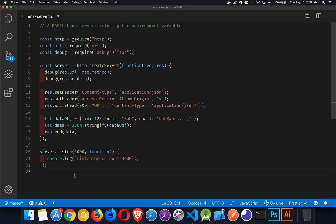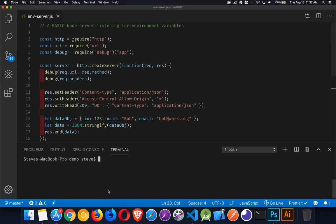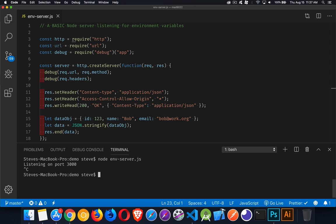So instead of writing console.log, I can use debug, and it's only if I add that to the command line. If I open up my terminal here, if I'm going to run this server, I would do node env server.js. It's running and listening on that port. But if we add in front of that debug equals and then the thing that I put here, app, and then I write my node env server.js.